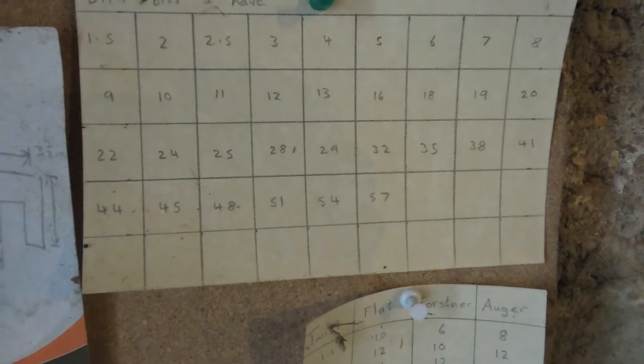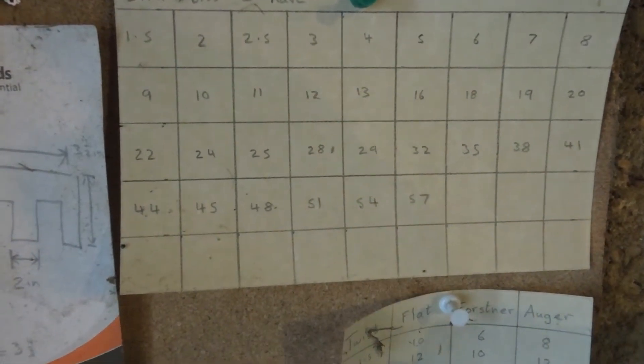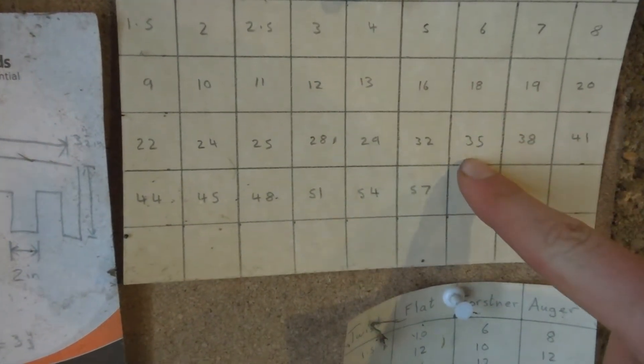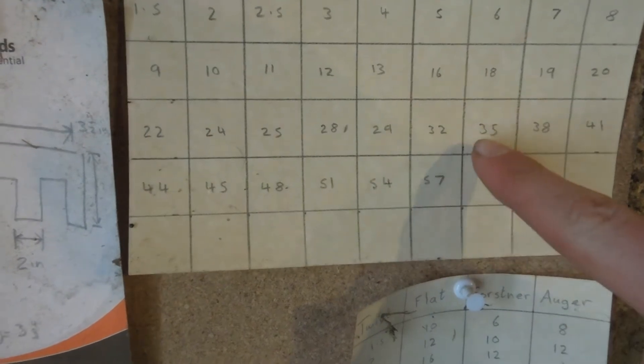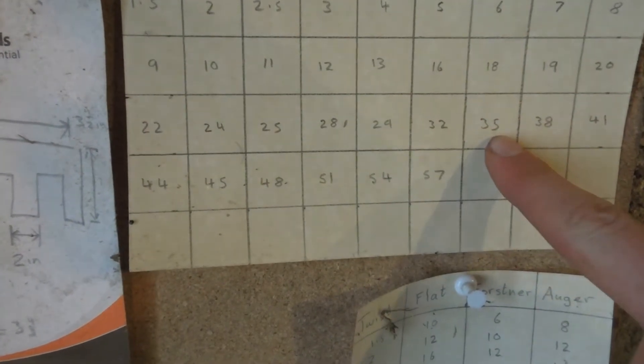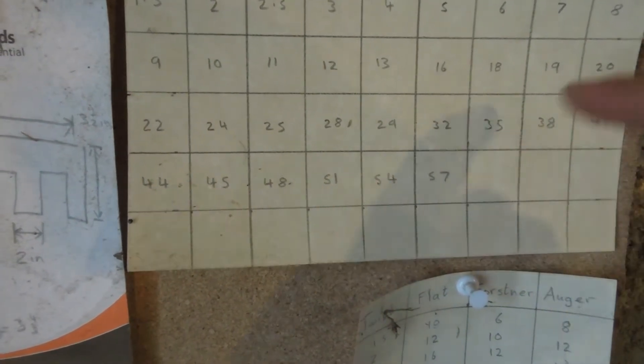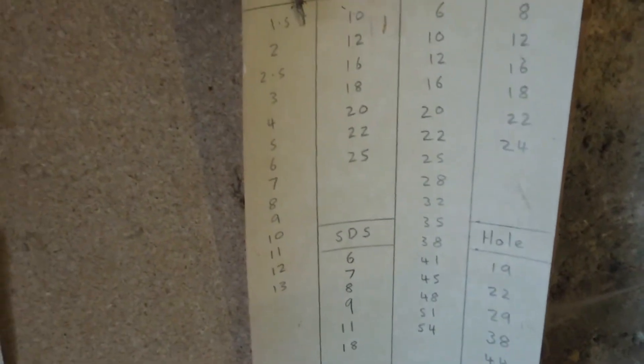I have a chart here which I created of all the drill bits I have. The closest ones I have are 32 and 35, so I'll try 35 and we'll see. The piece below tells me that 35 is a good option—nice and easy.